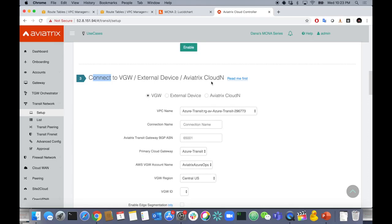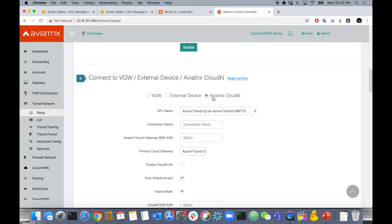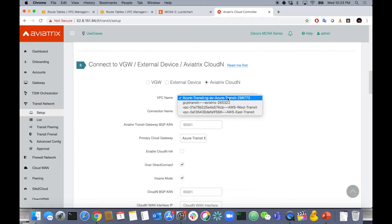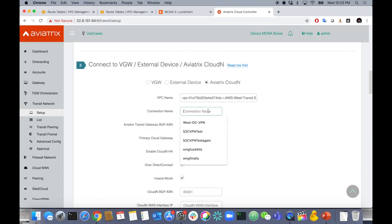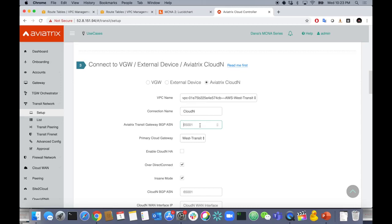If I had a CloudN, I would click the Aviatrix CloudN radio button, specify where you're connecting from — the West Transit — give it a name like CloudN, and specify your local ASN for BGP peering on top of that tunnel. I'd use something like 65003 for the local ASN.